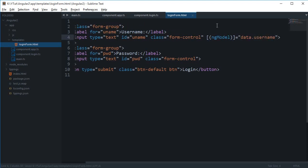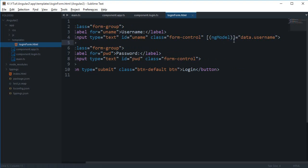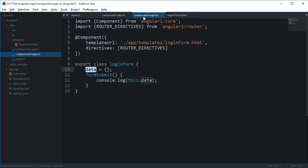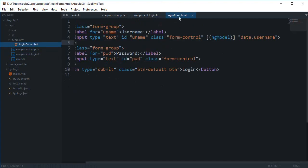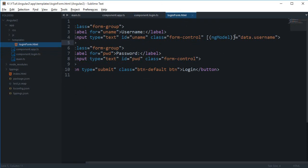Now what this does is what basically two-way binding does is it just keeps the view, that is your HTML page, and your component, that is your login.ts, synchronized with each other. For example, let's just say you made a change to data.username here somewhere in your code, then it would immediately reflect in your view. And if you are able to change the data.username in the view itself, then you can just make use of the updated data in your component. So that's sort of a plus point of two-way data binding.